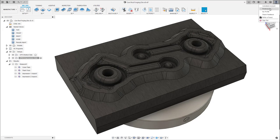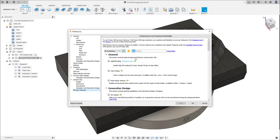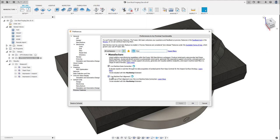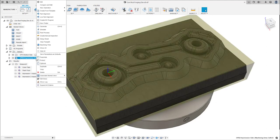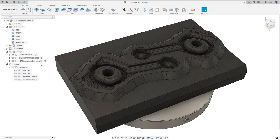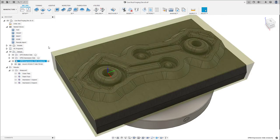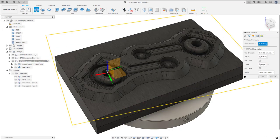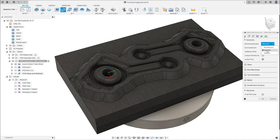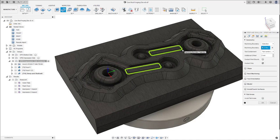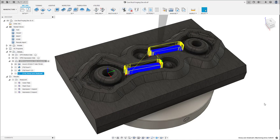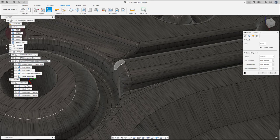Remember live part alignment is currently a preview function, so be sure to enable the feature flag live machine part alignment. I'm going to duplicate my existing setup to carry over all my settings, create two facing operations that will remove the majority of material needed, then a steep and shallow toolpath with a boundary to ensure we're not doing any unnecessary cutting on our finishing toolpath.